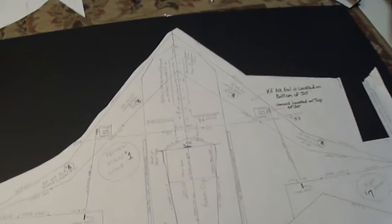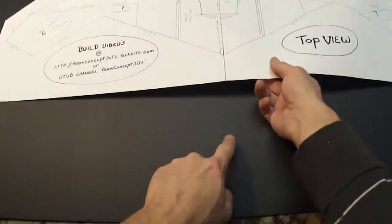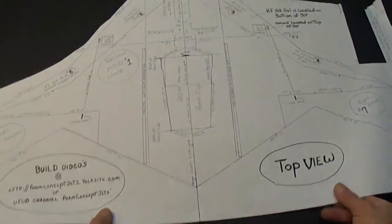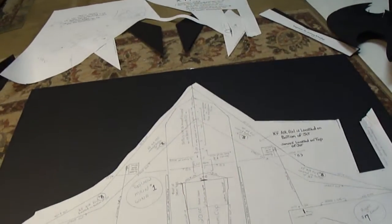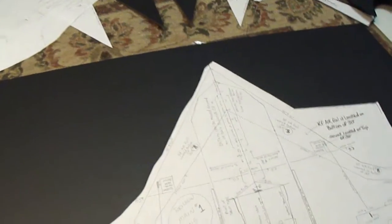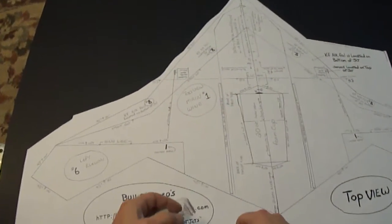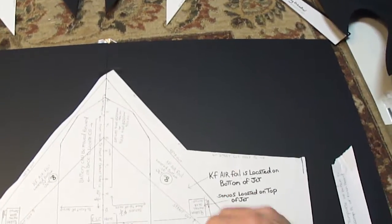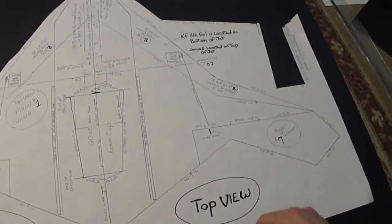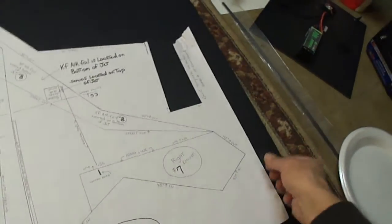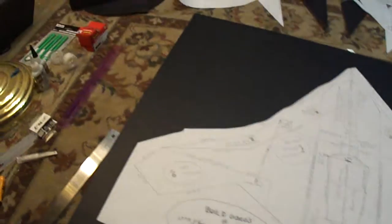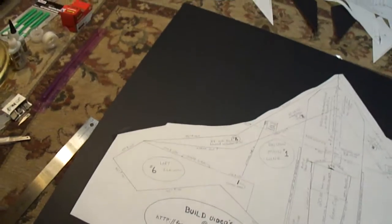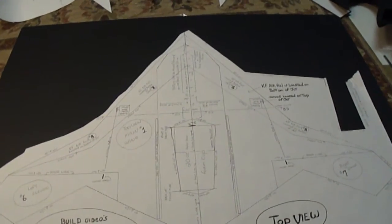So now we're going to line these lines up where we join the two pieces of foam board together. Just like so. I'll take some tape. Throw some tape down on this. Alright, now we've got our plans taped down on our two sheets of foam board.